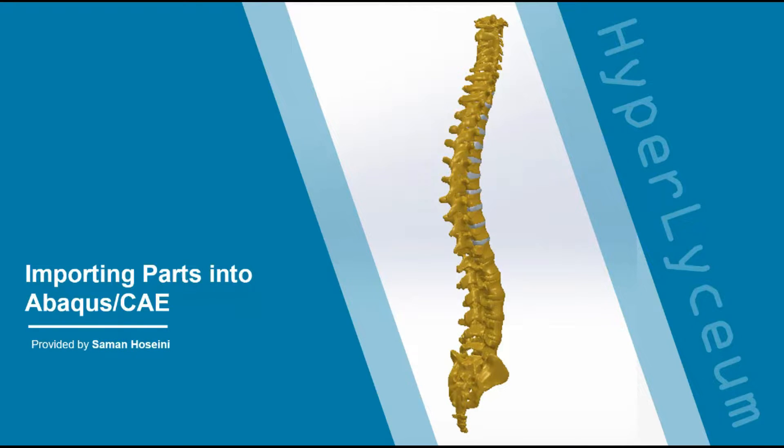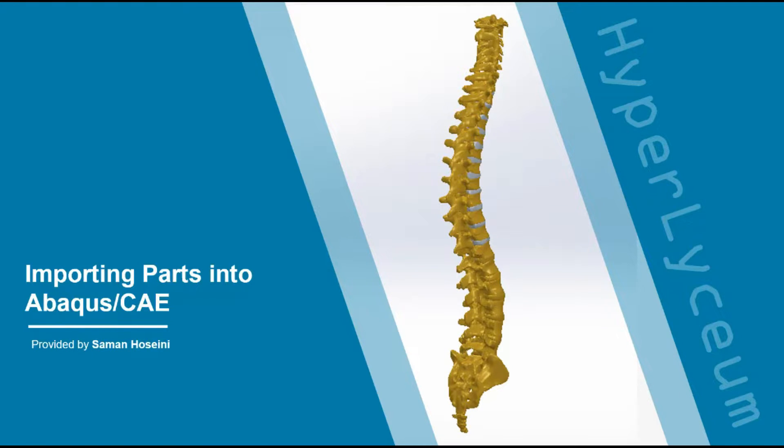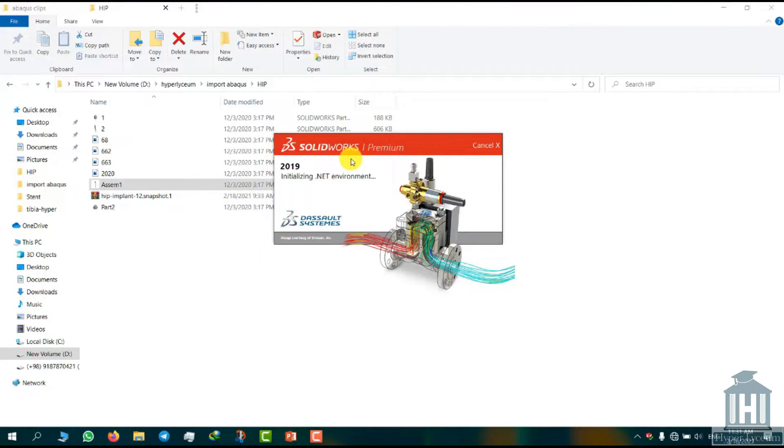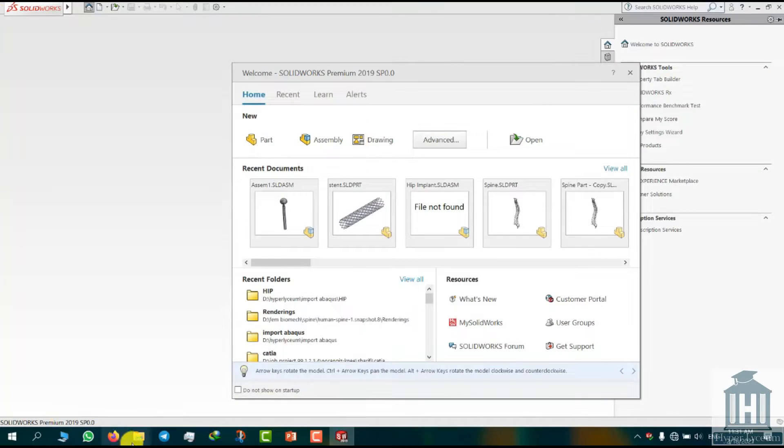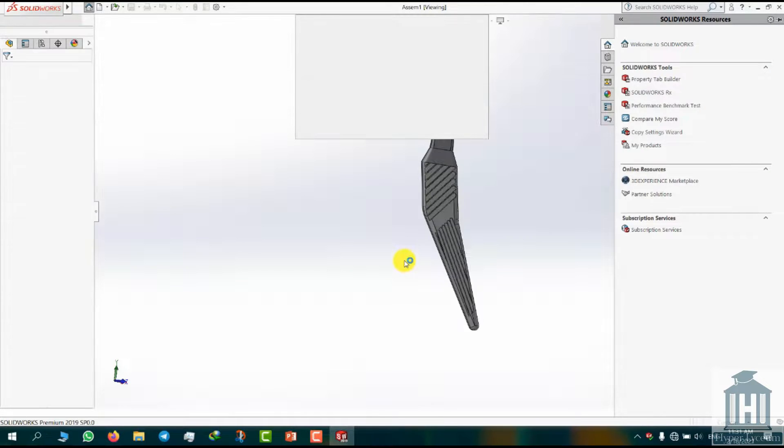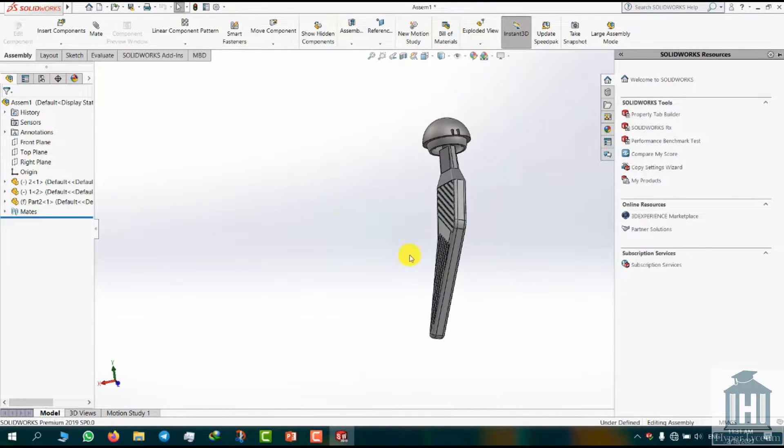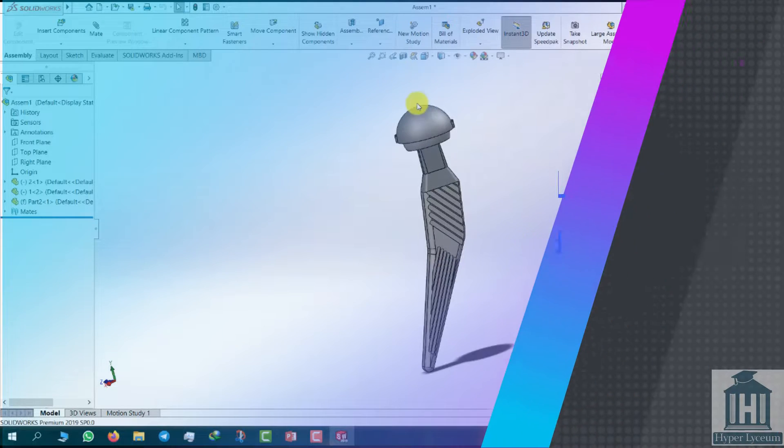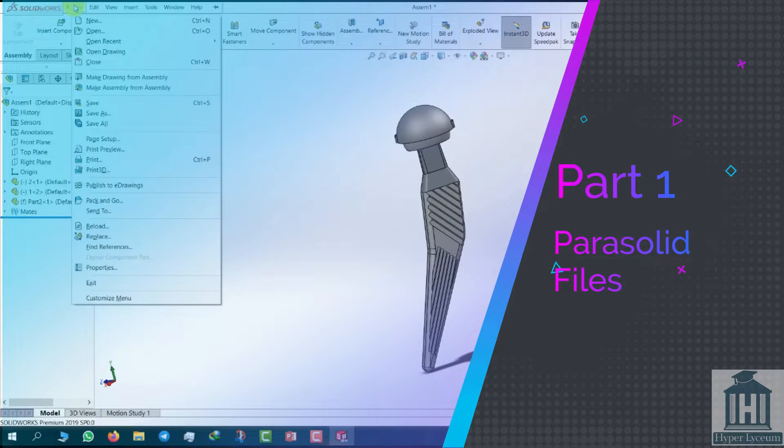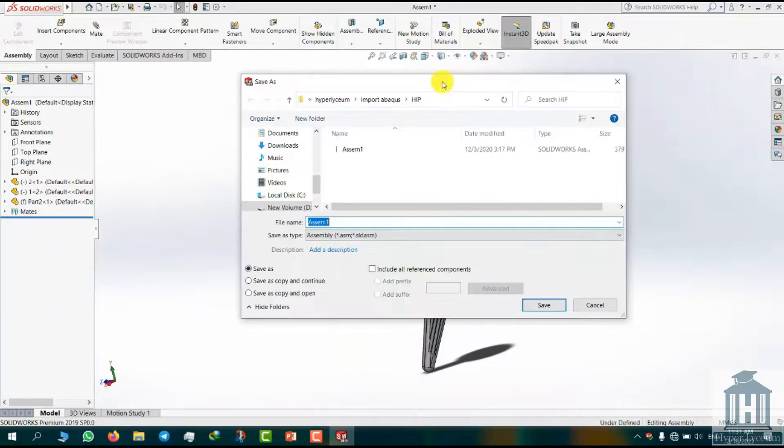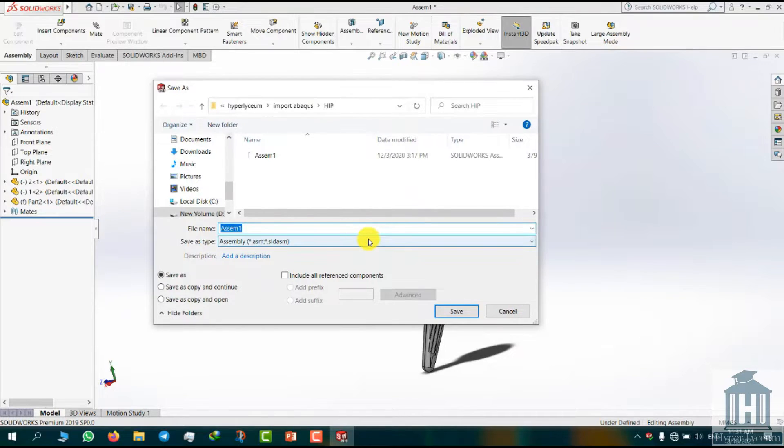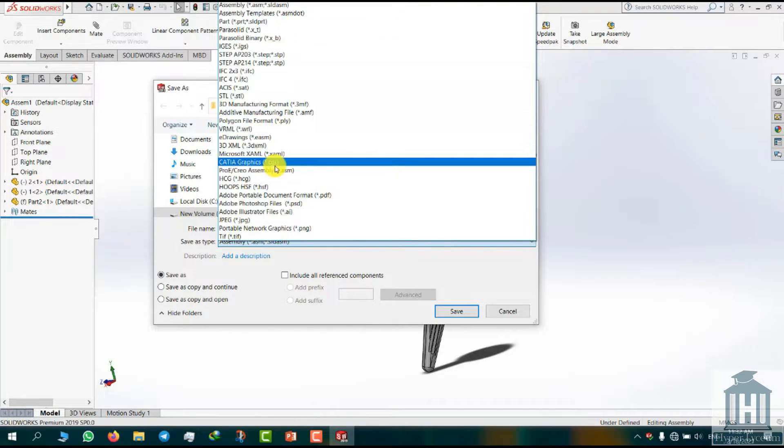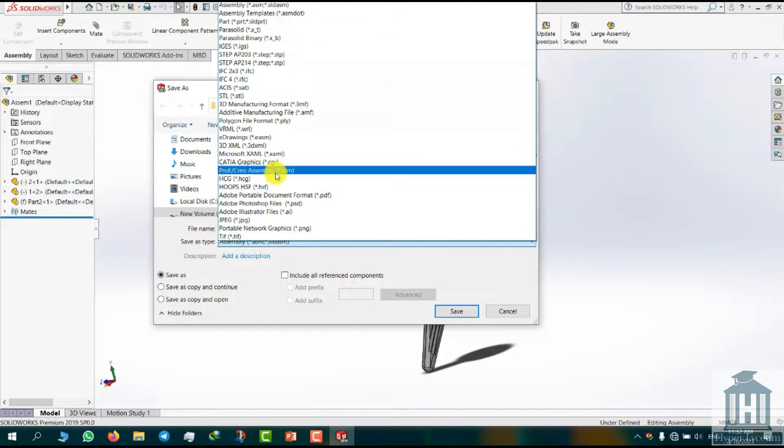First I want to show you how to import CAD files from software such as CATIA or SOLIDWORKS to Abaqus. To do this, first you have to open the Assembly module from SOLIDWORKS CAD software. Here is the hip prosthesis that we want to import to Abaqus. Now I am going to change the format by choosing the File tab and then saving it as a parasolid. Name the component HIP and click on save.